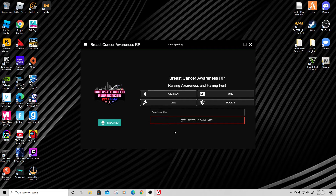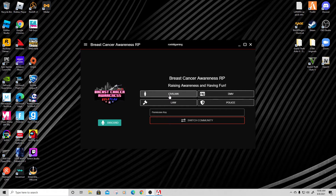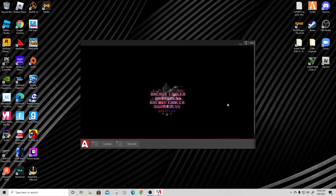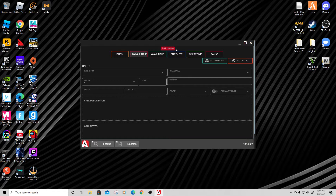If you've joined the proper community, this will be your display when you first open the program. If you see something where it needs you to pick something, that means you haven't been entered in yet and you just need to go through the steps from the previous tutorial. If you're going to be a civilian, just click civilian. DMV is where you go for your driver's license or vehicle registration. I'm in the police — I'm a sergeant with the San Andreas State Police.